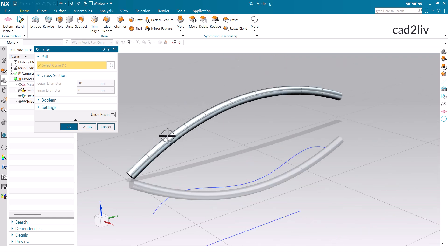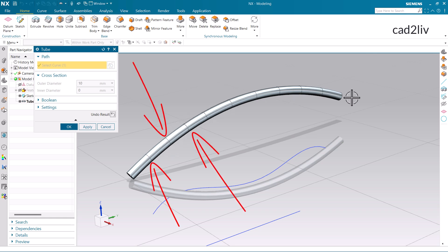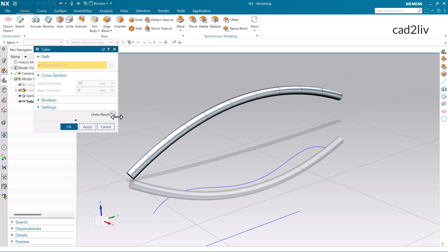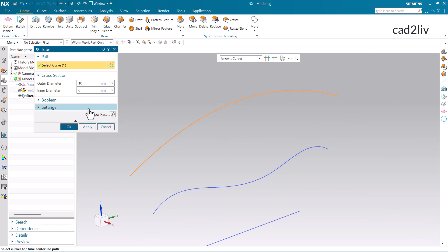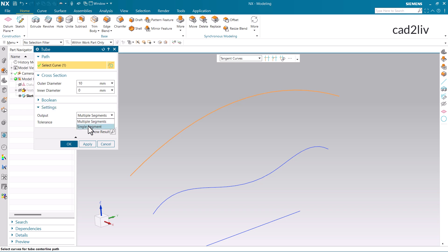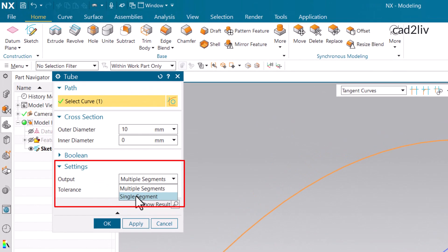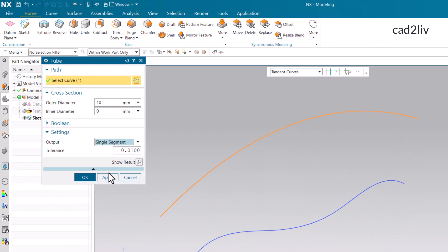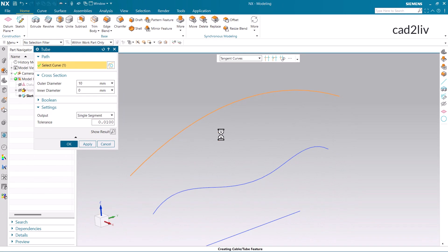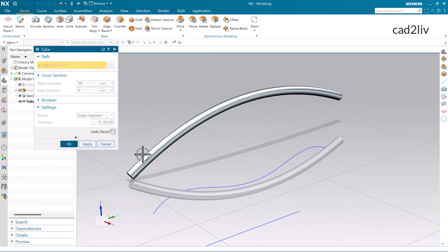Now you have noticed that there are multiple lines here — 1, 2, 3, and so on. These are referred to as segments. We can eliminate these segments by changing the option to Settings, where we can choose the option of Single Segment. In the Settings option, you will get the Output option — click on Single Segment. Now just click on Show Result, and you can notice the change that those segments have disappeared.